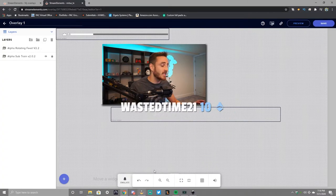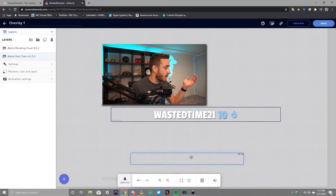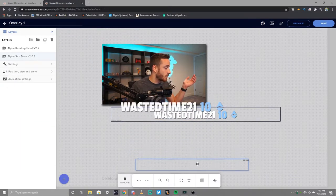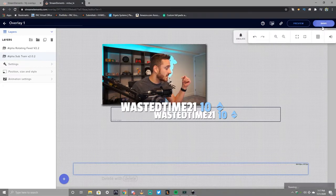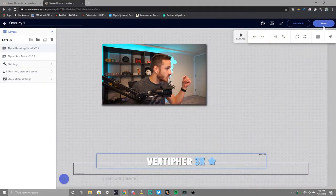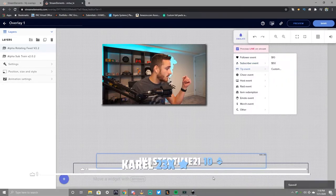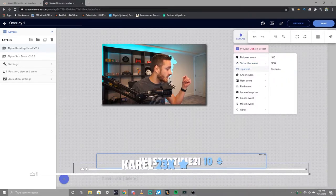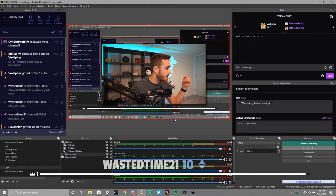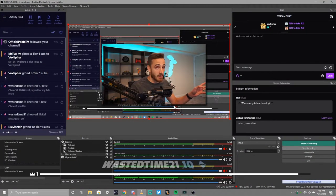Let's say it's not in the right spot. Come over to the sub train — let's say that's in the wrong spot and we want to put it down towards the bottom. Save it, come back, and let's see how it looks. Emulate. There's the sub train counting down and you can see it here on stream. This is what you're looking for — all of that is contained within a single browser source.